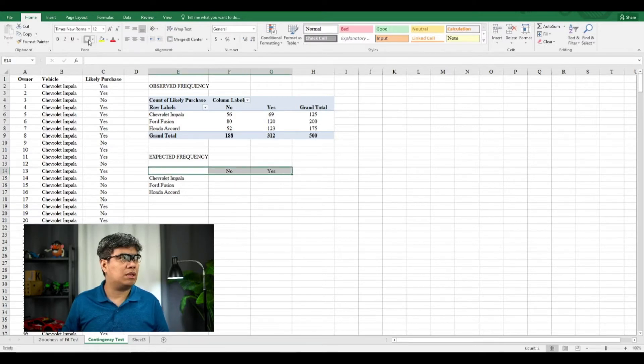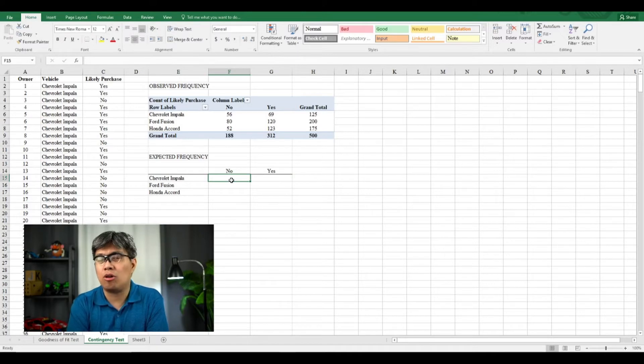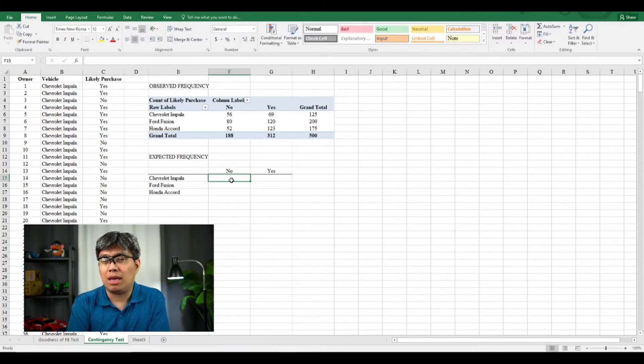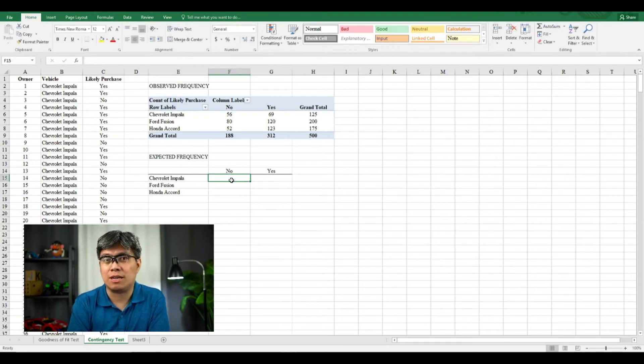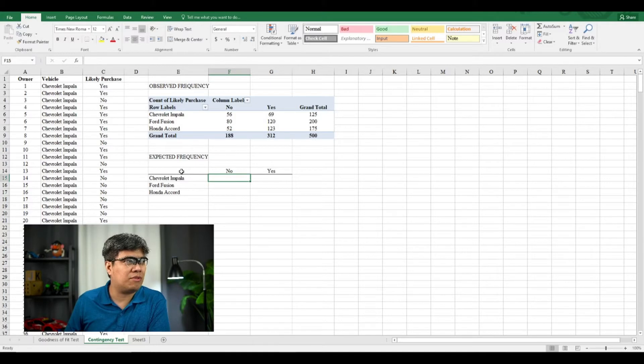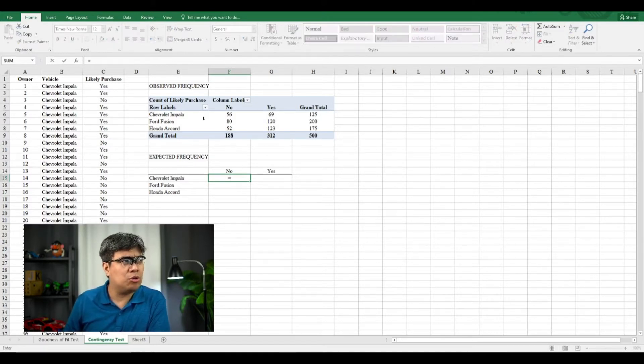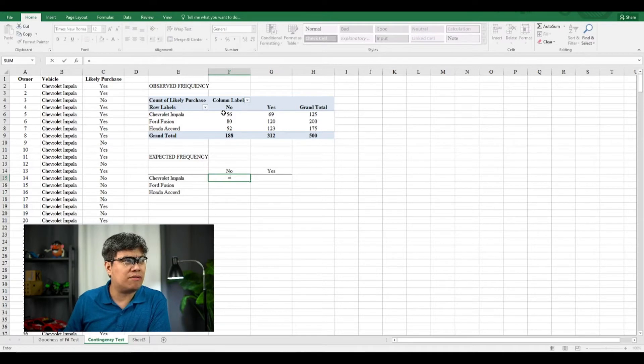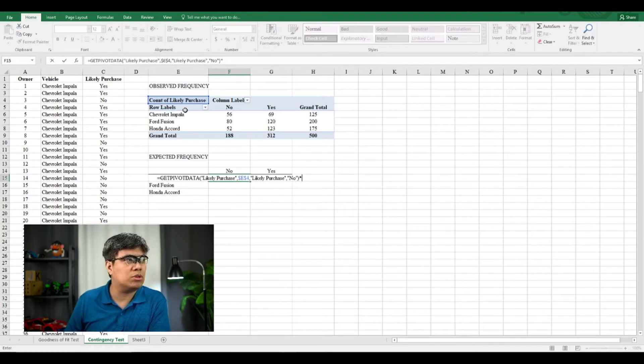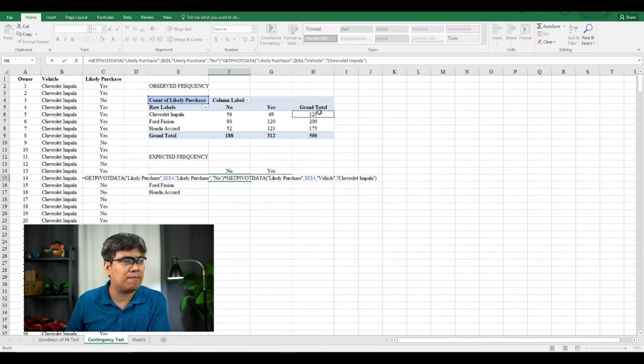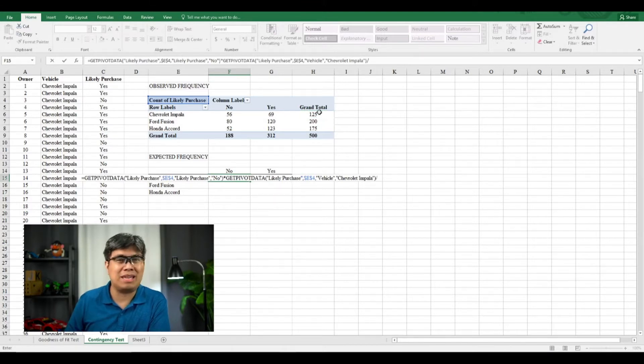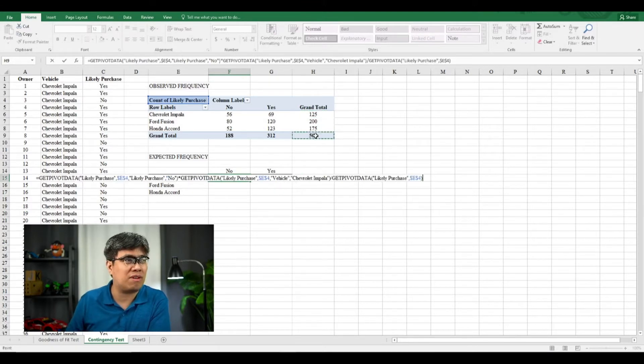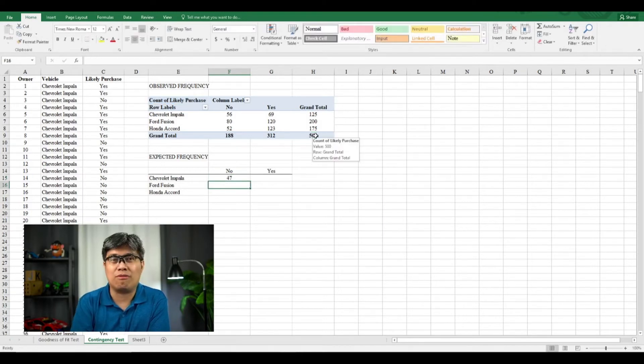So to do that, we just need to multiply and divide the column total and the row total divided by the total sample size. So what do I mean by that? So for Chevrolet Impala, you need to get the column total for Chevrolet Impala for the no reply, so that's 188, multiply the column total of Chevrolet Impala, which is 125, and then divided by the total sample size, which is 500. So you get 47.